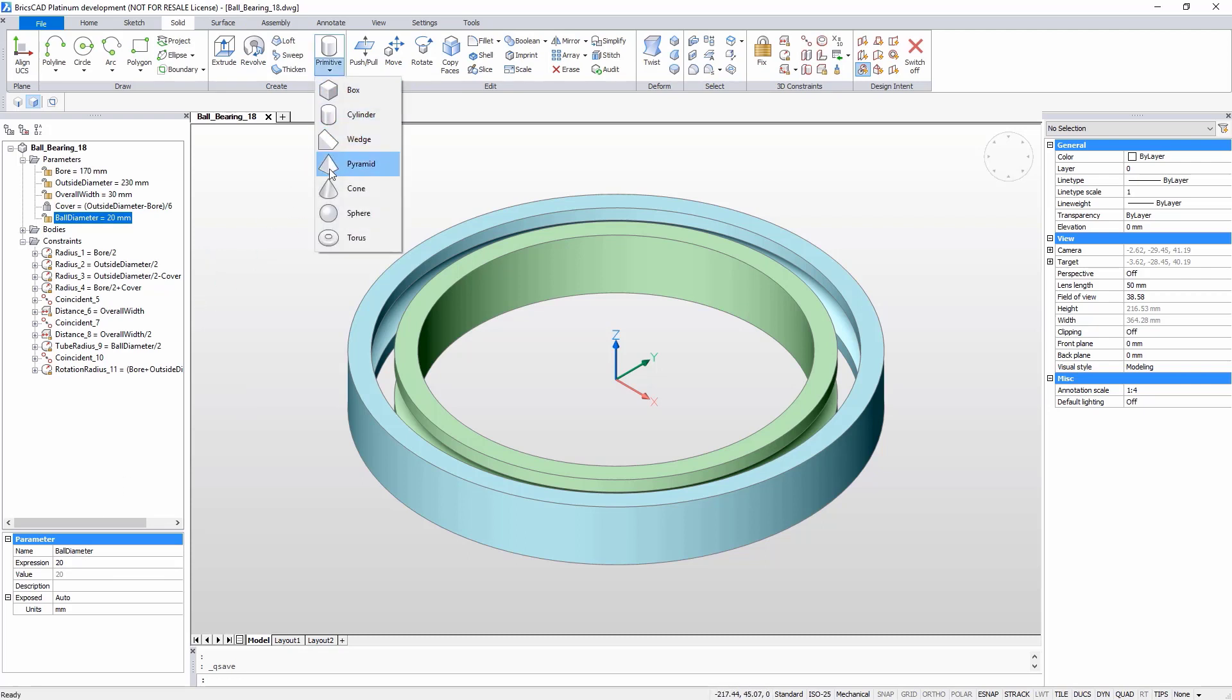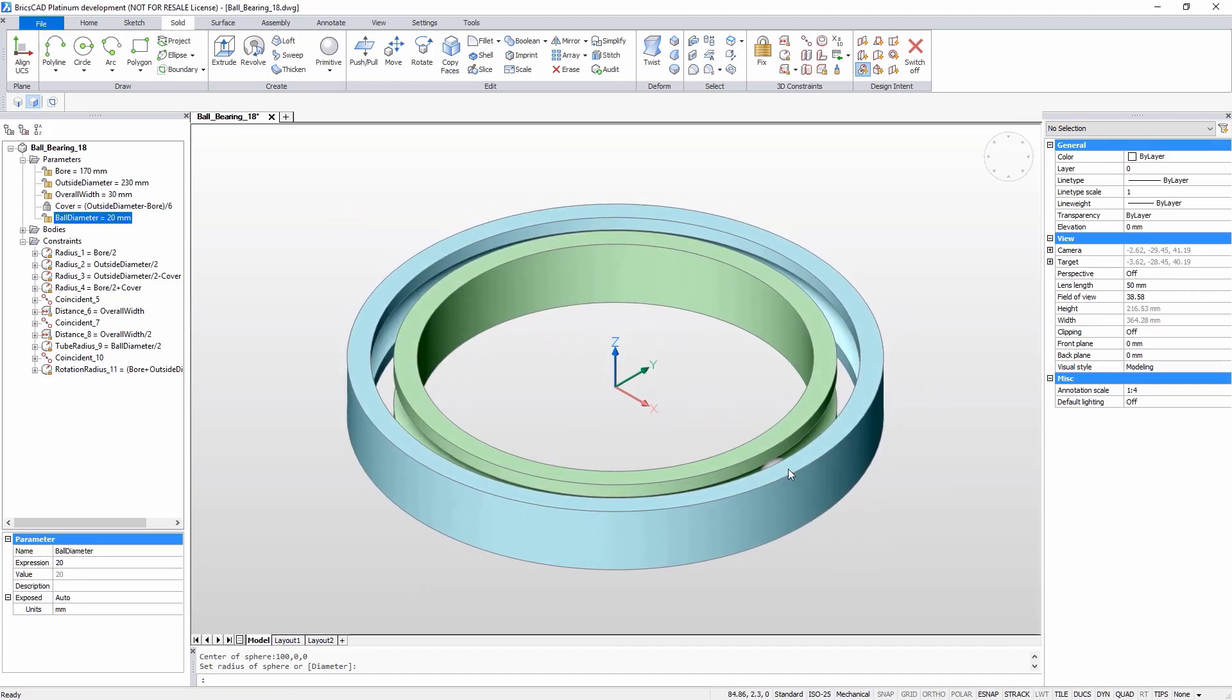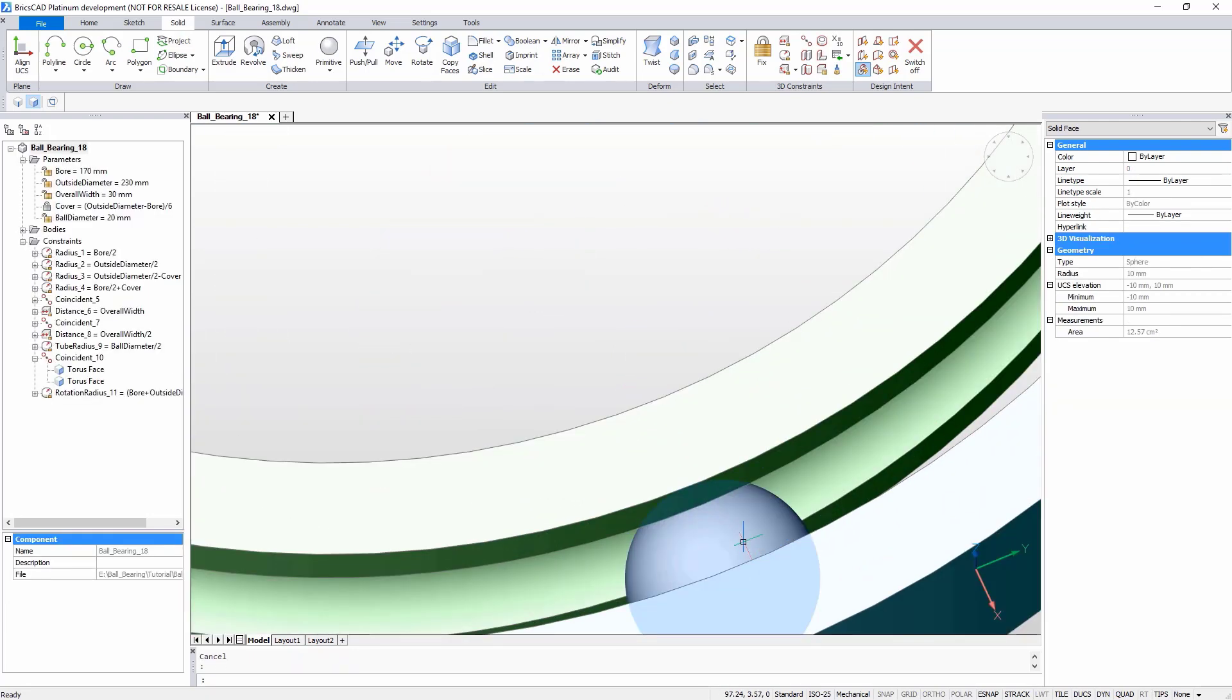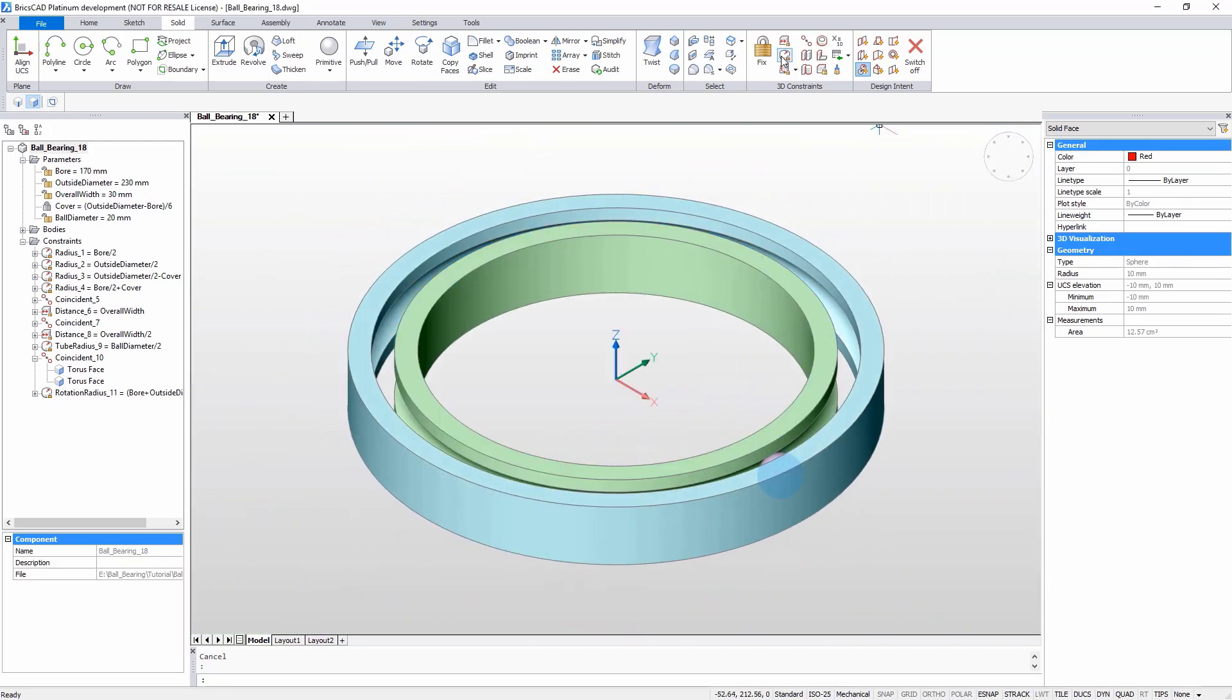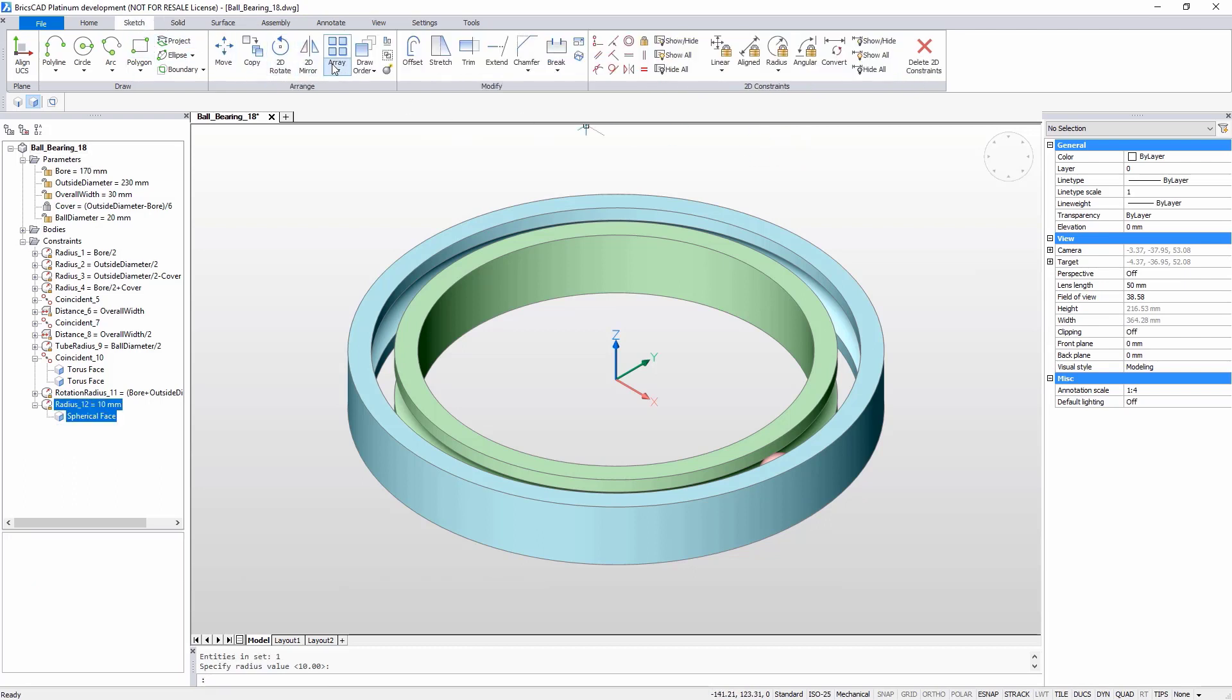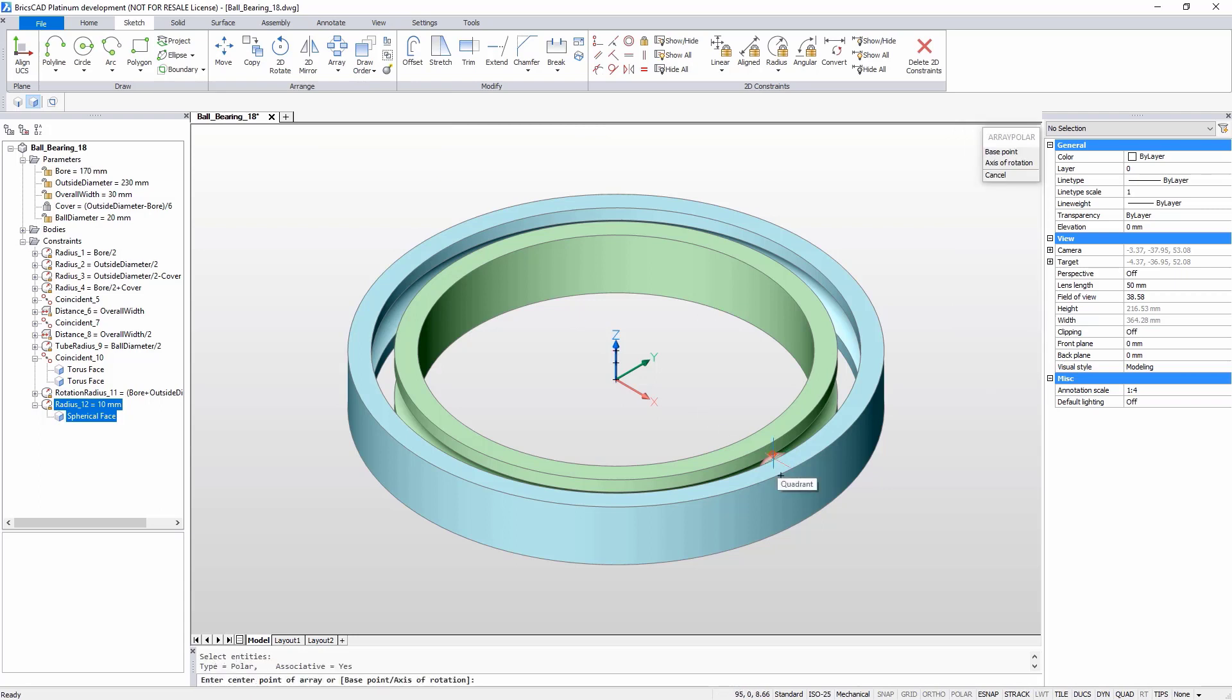Now, create a spherical object and attach a radius constraint to it. When the radius constraint is attached, the parameter immediately appears in the mechanical browser. By changing this parameter, you can control the radius of the spherical object. Create a polar array with this sphere. You can control the number of entities, the angle between them, and all of the other parameters of this array.